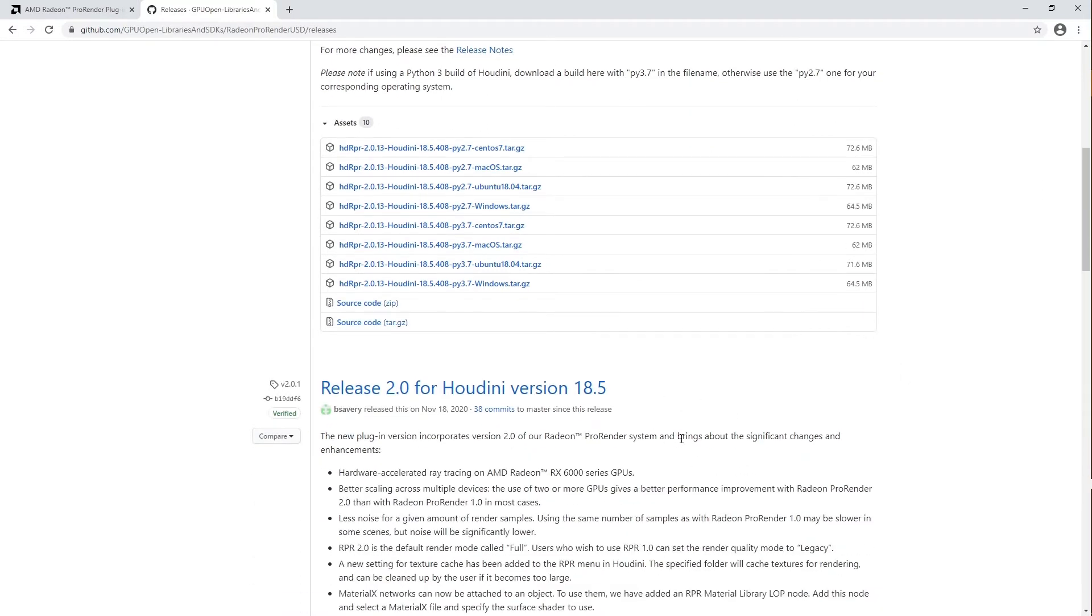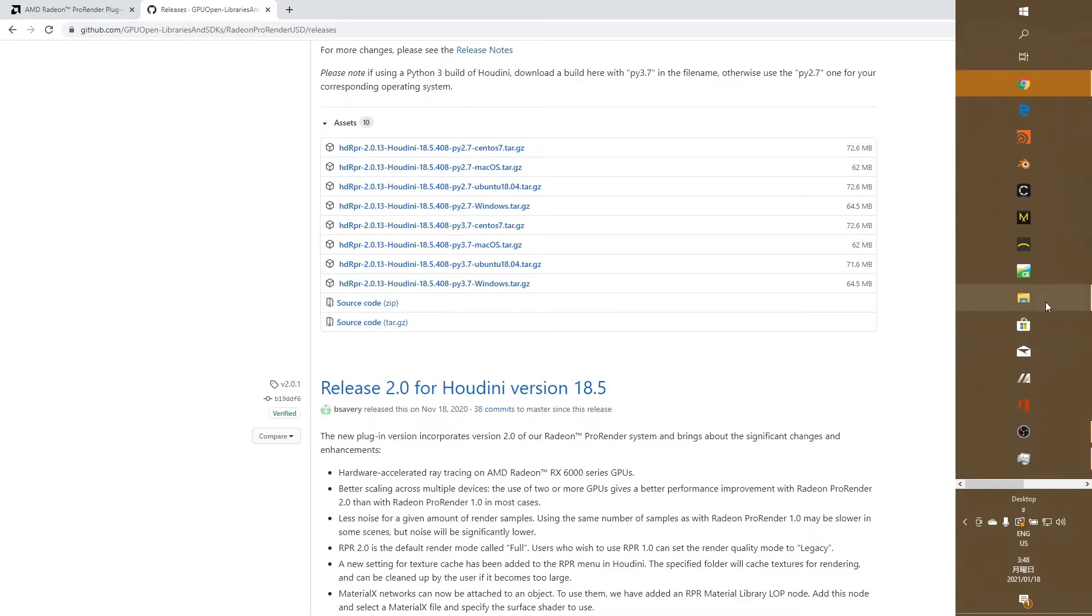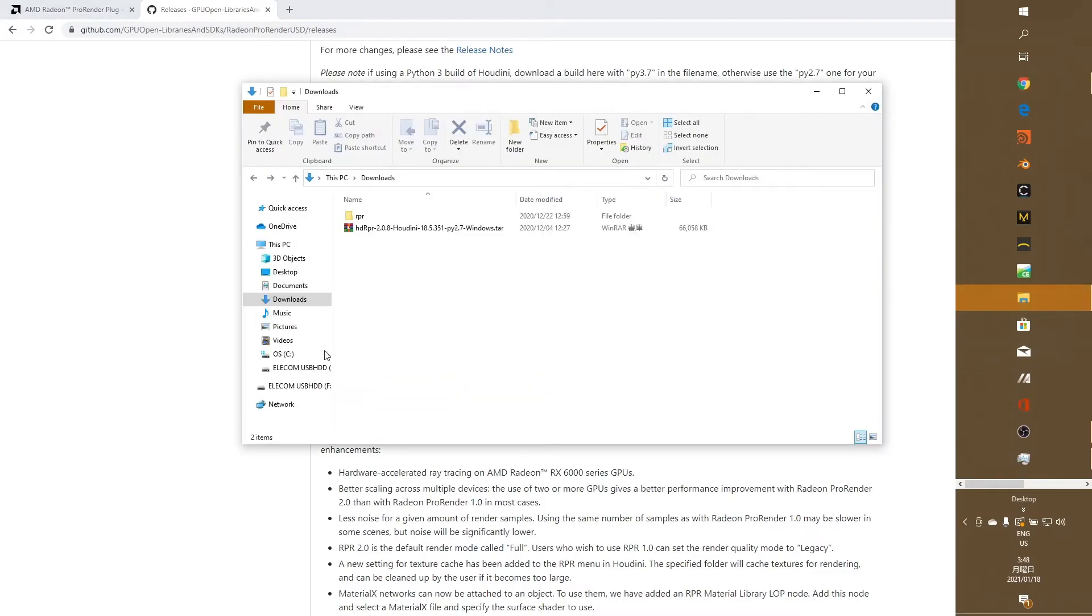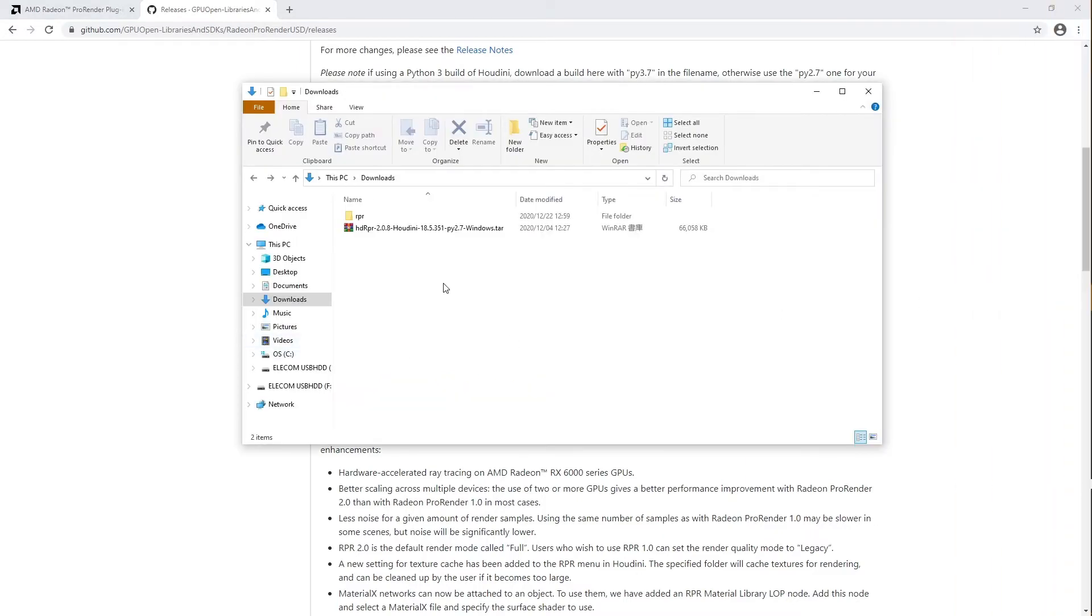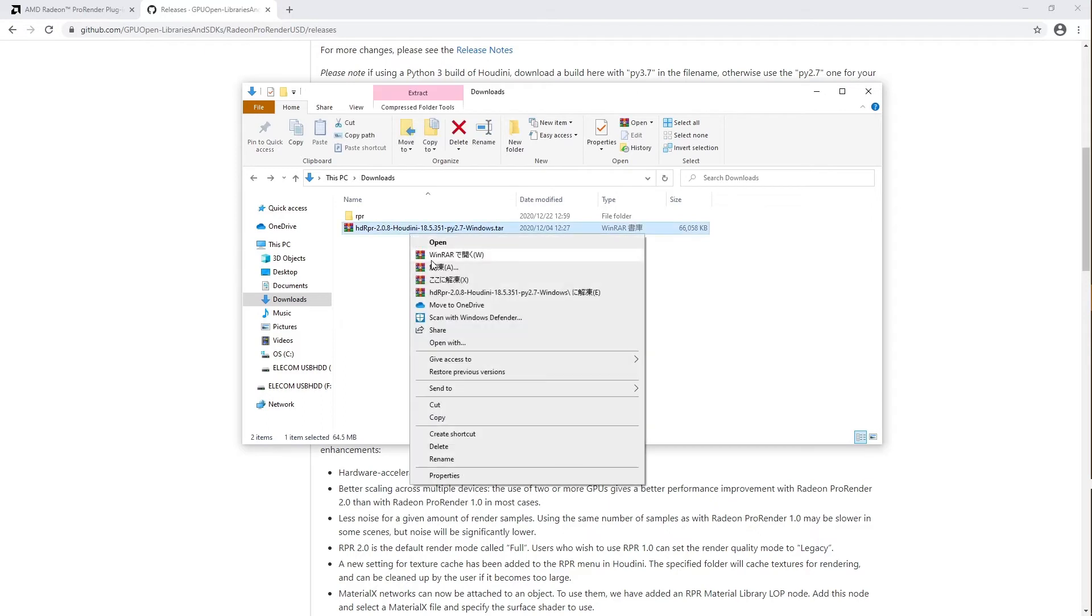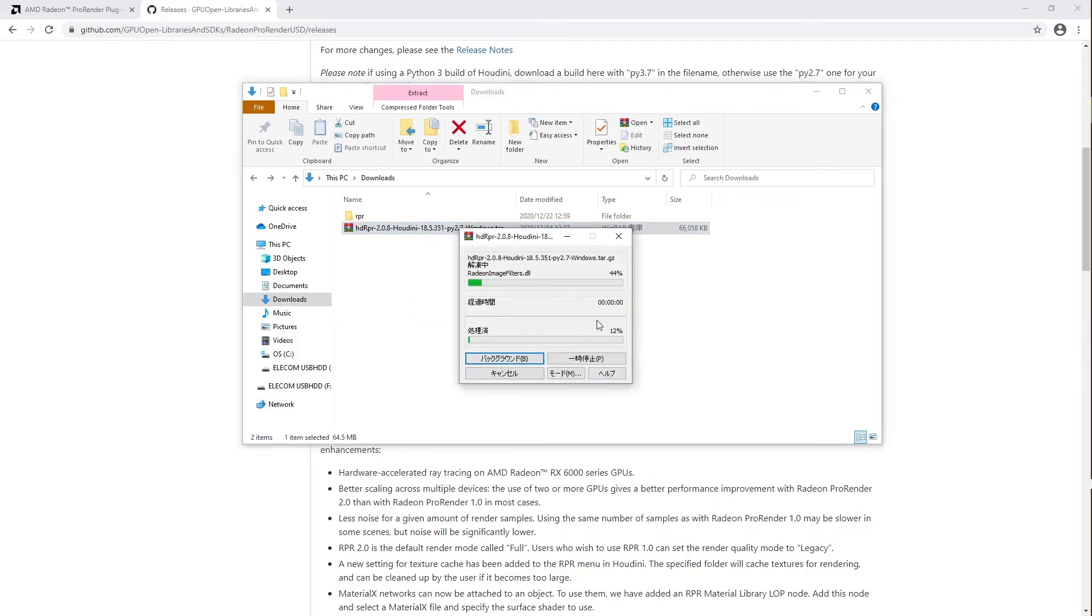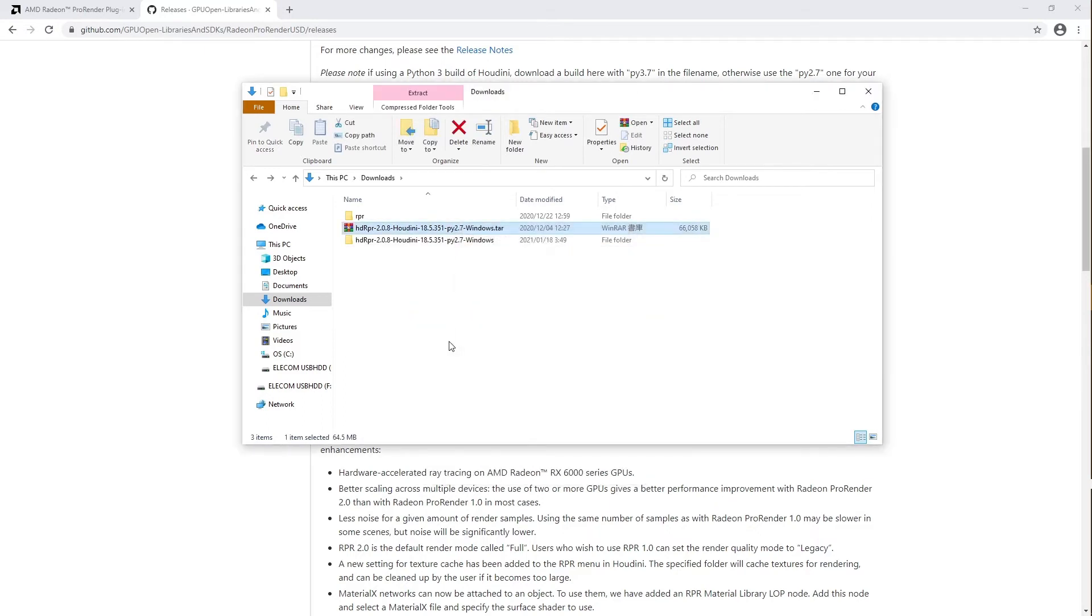I've already went ahead and downloaded it. Once your download is complete, unpack the zip folder and open the folder located inside.